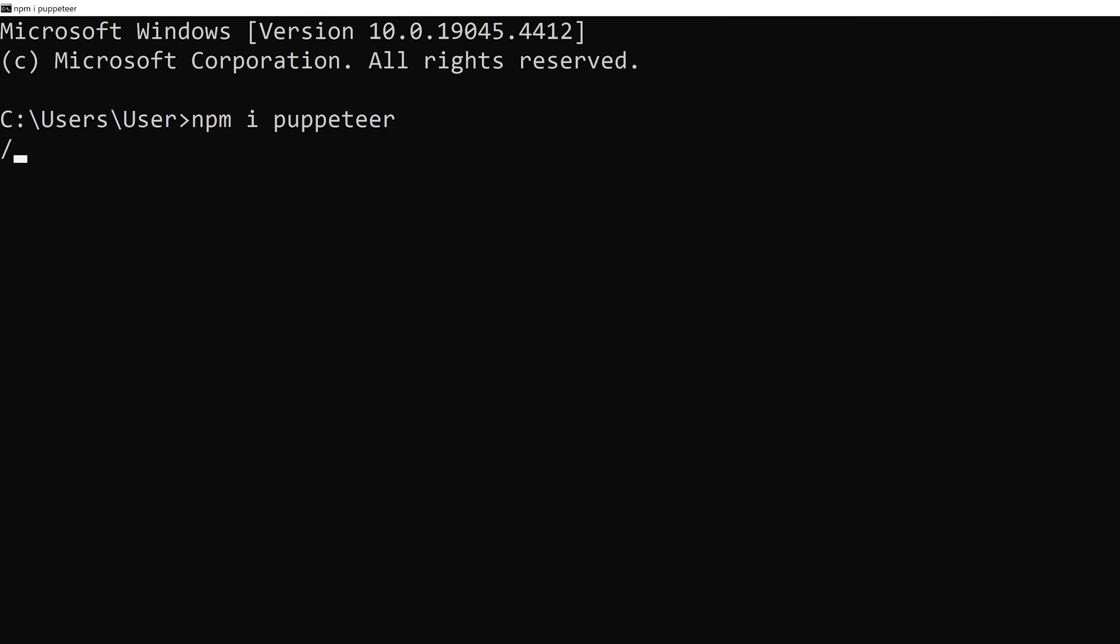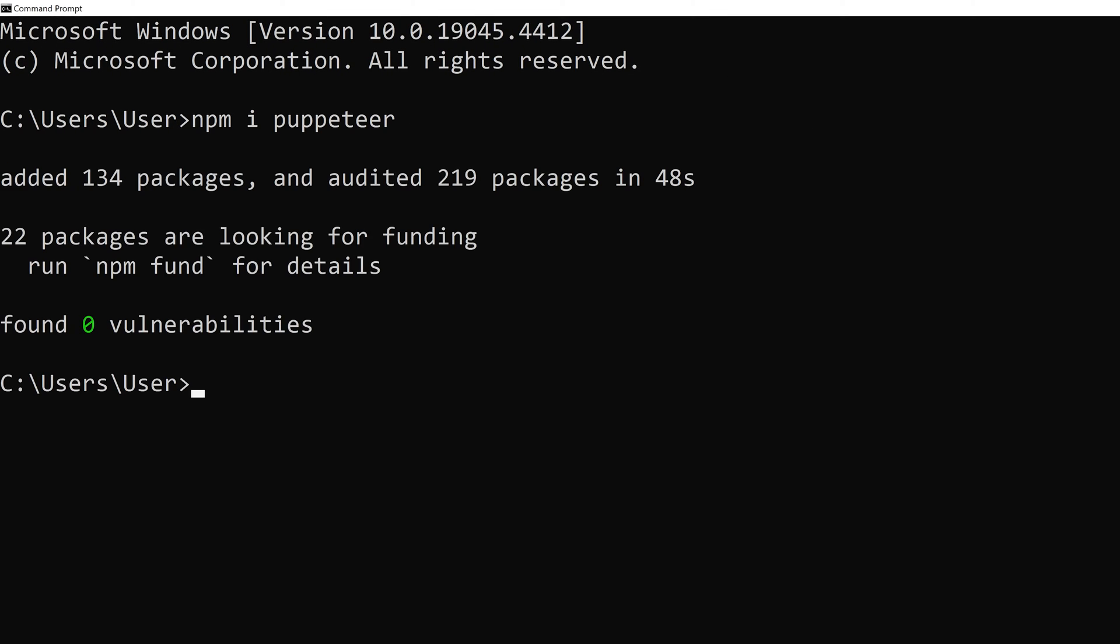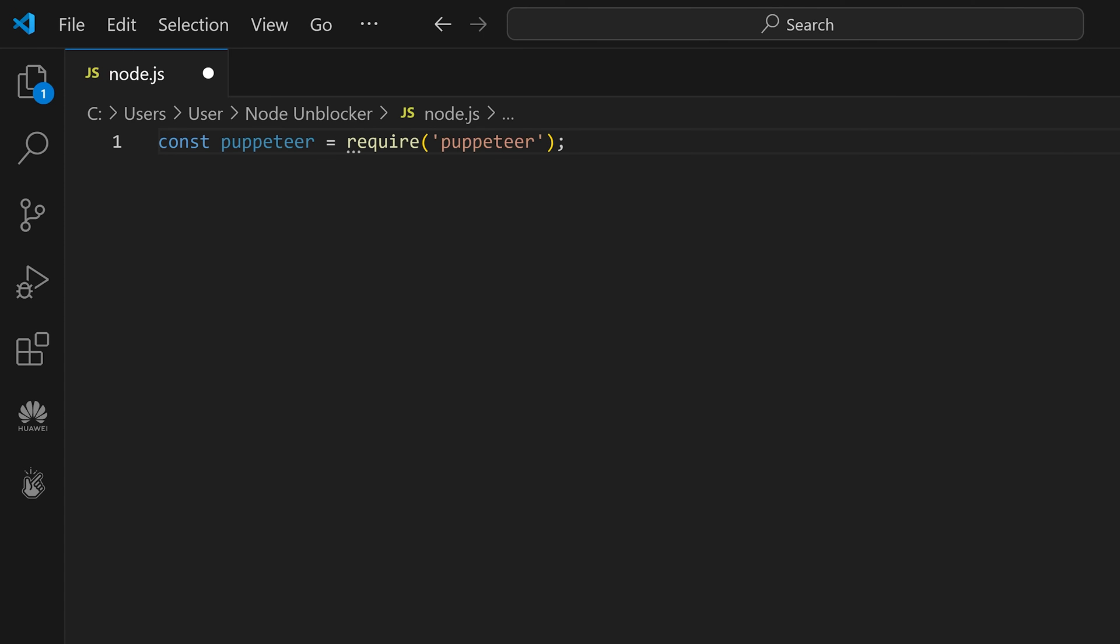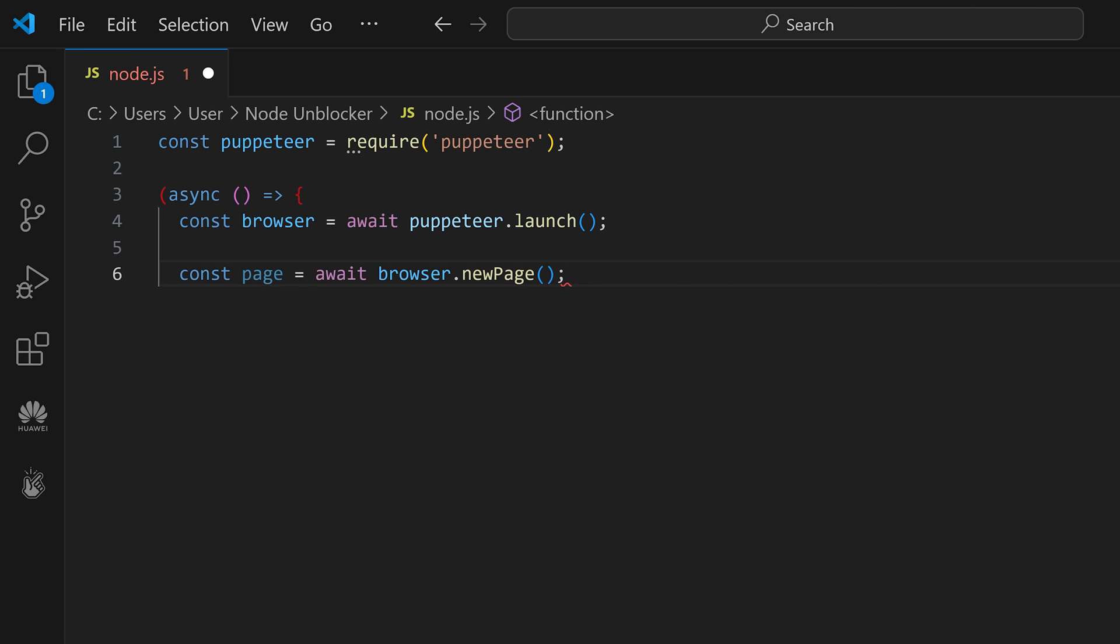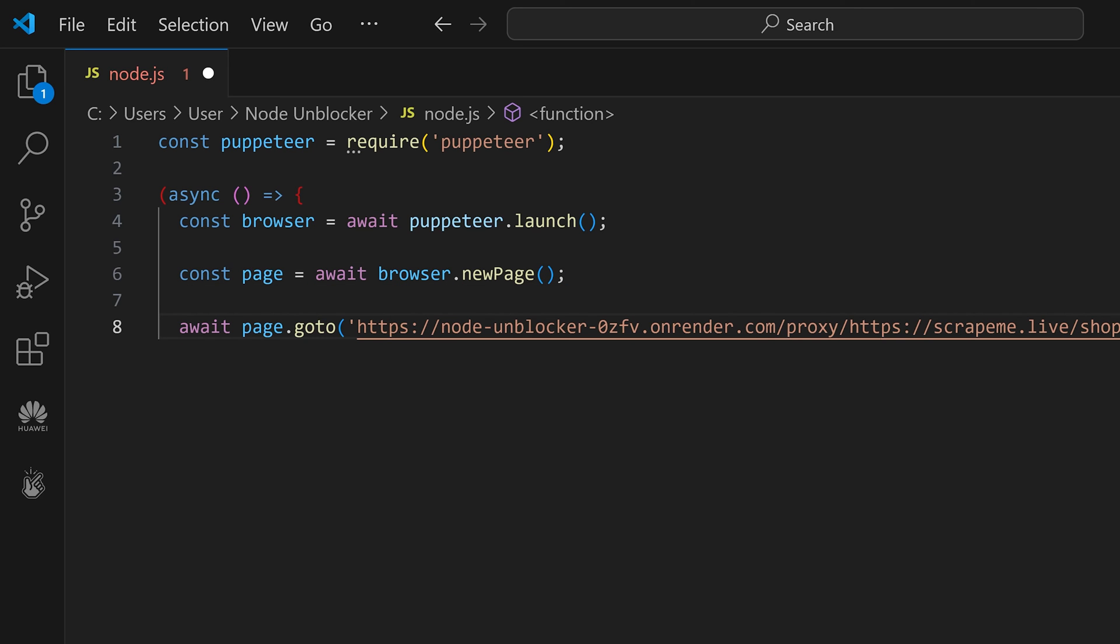Once you have the library installed, import it. The following lines launch a headless browser and navigate to the target page. In the PageGoTo function, you should paste the URL generated by the web service and enter the address of the website you want to scrape.